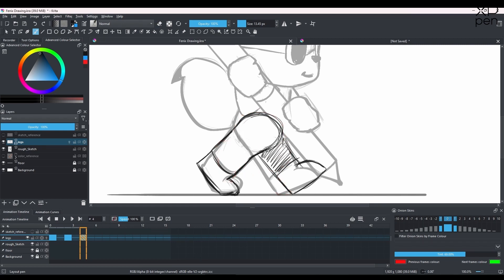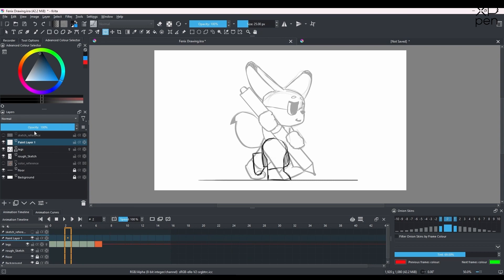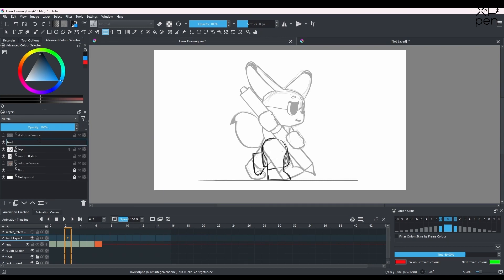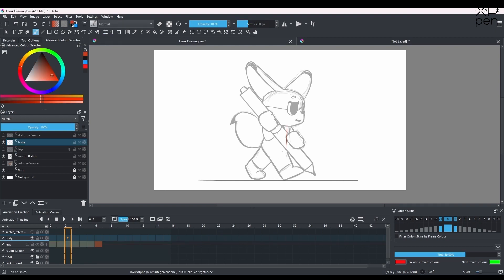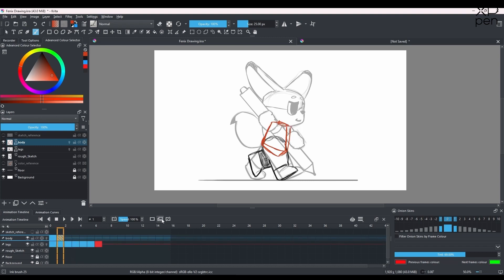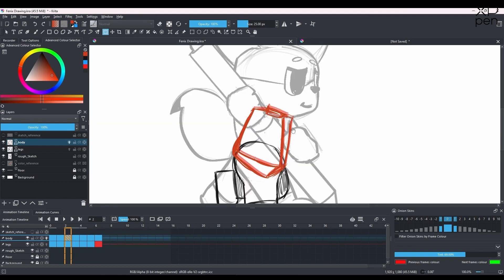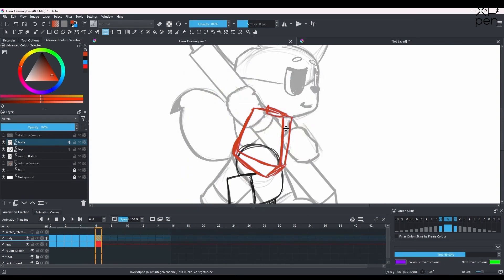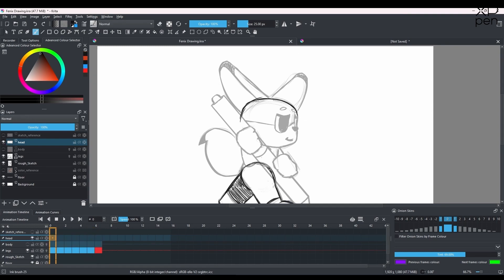Once done with the legs, we'll make a new layer for the body. Remember — we don't need to over-animate the body. The body follows the legs: if the legs have a little bounce, the body will follow. What we need to do is control the body by duplicating the body keyframes and just moving them up and down to get that solid movement.